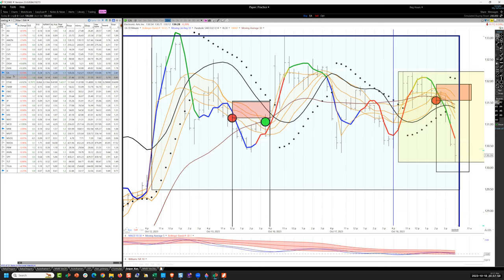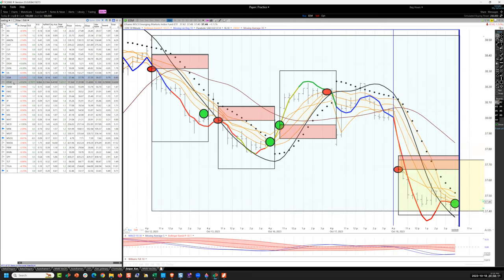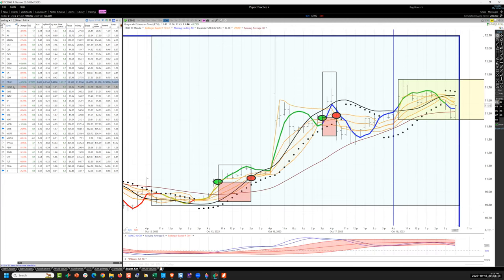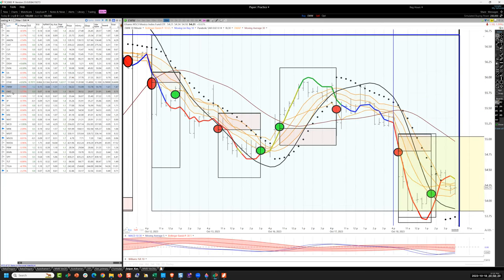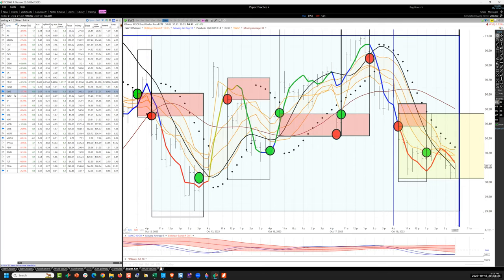Electronic Arts: short on the supported fall crossing, closed very poorly, holding 4R. Emerging markets: 3R on the gap and fail, no overnight risk. No trade in Ethereum. Mexico: 2R, gap down collapse, hybrid frog entry. Same with Brazil: 1R.